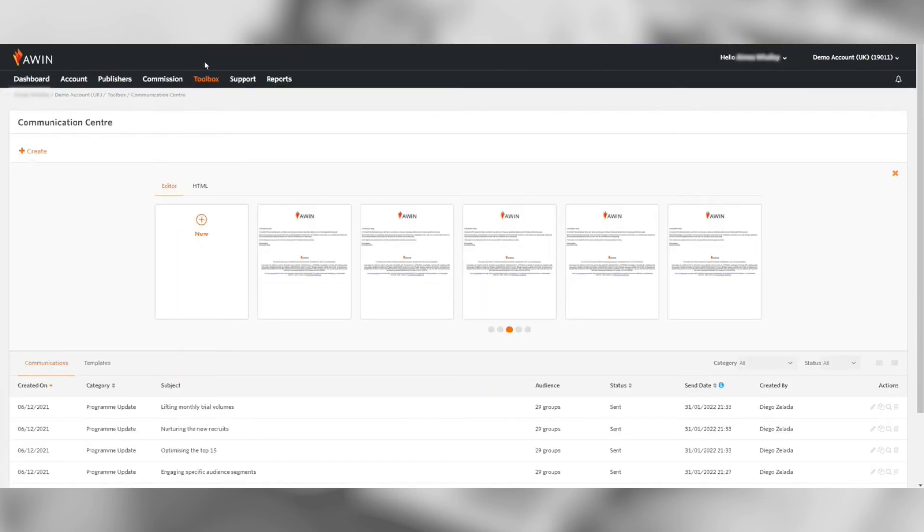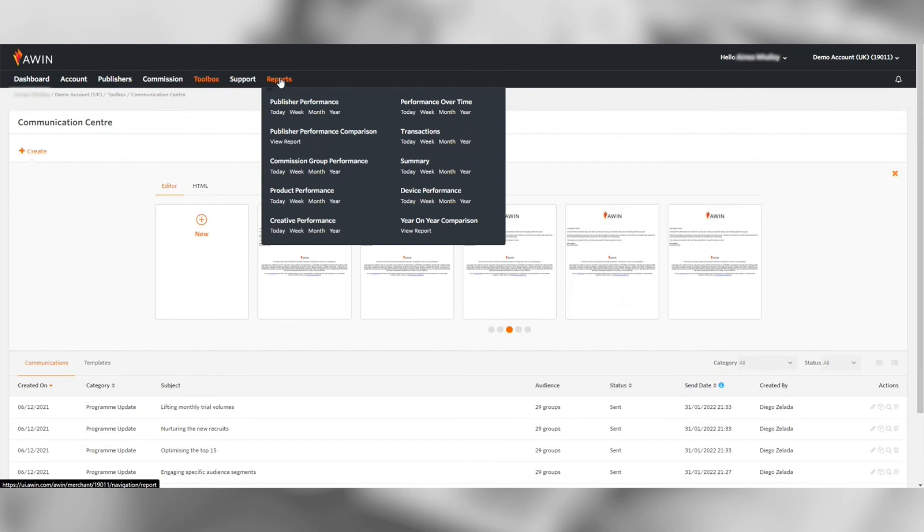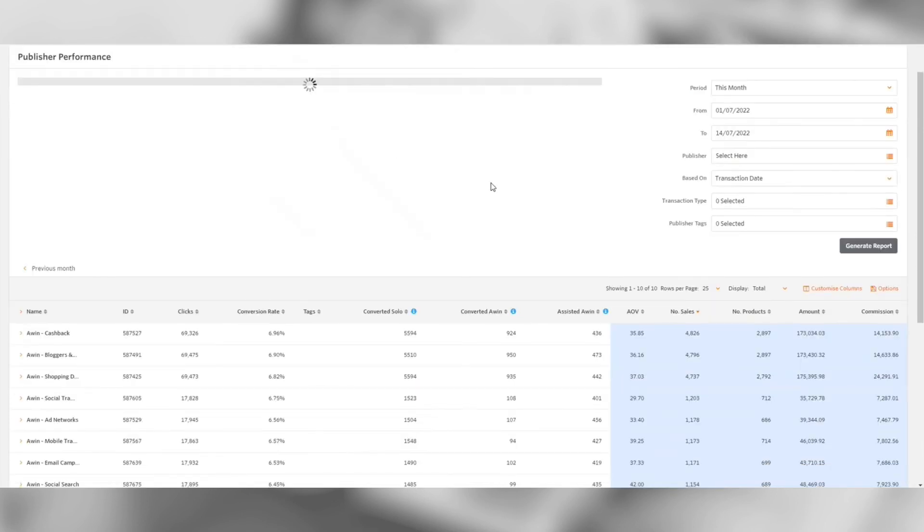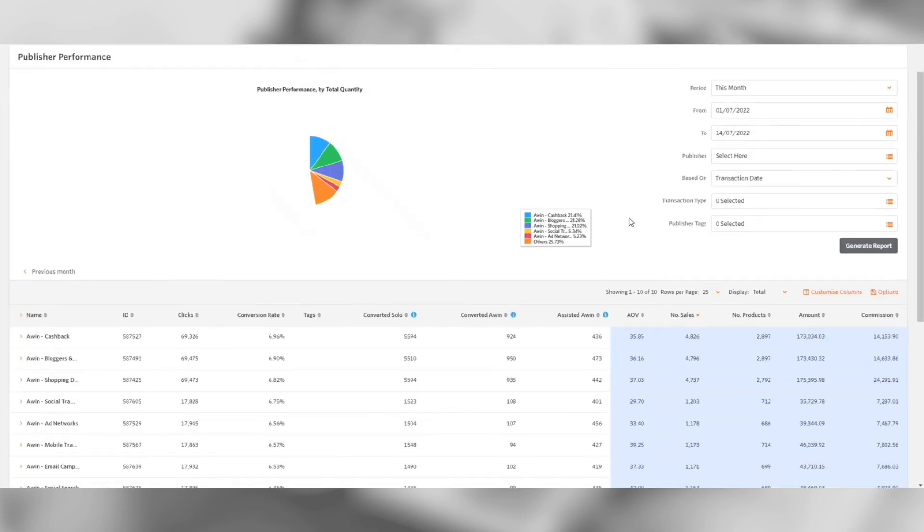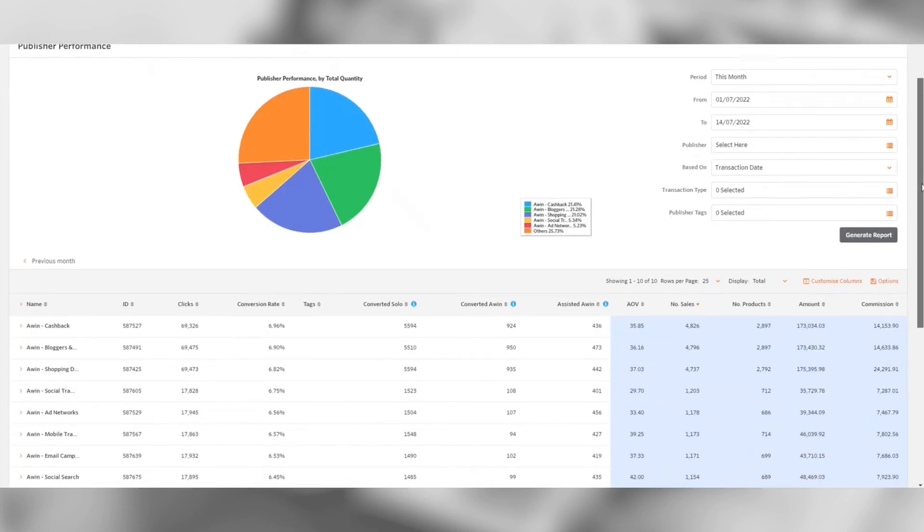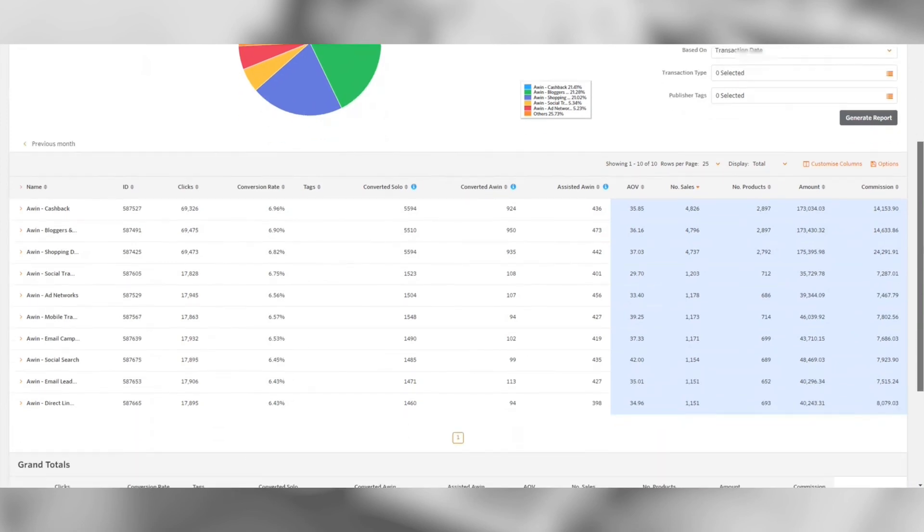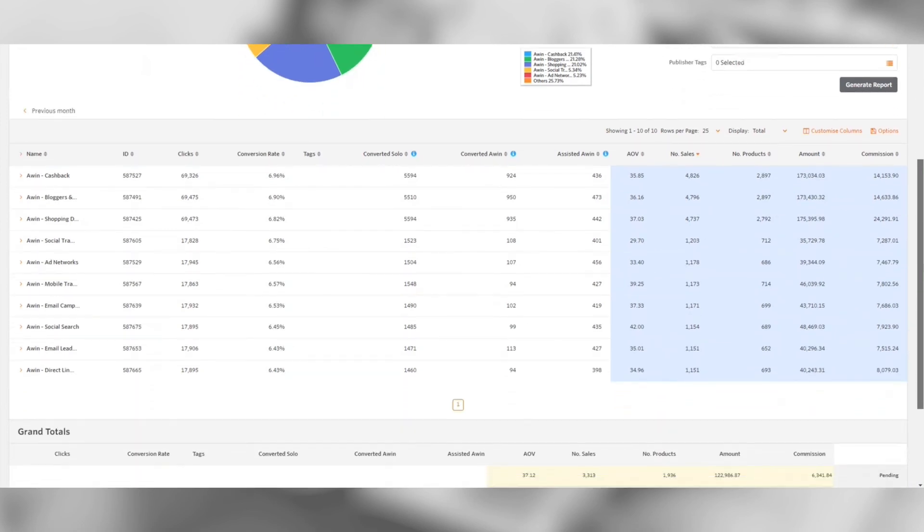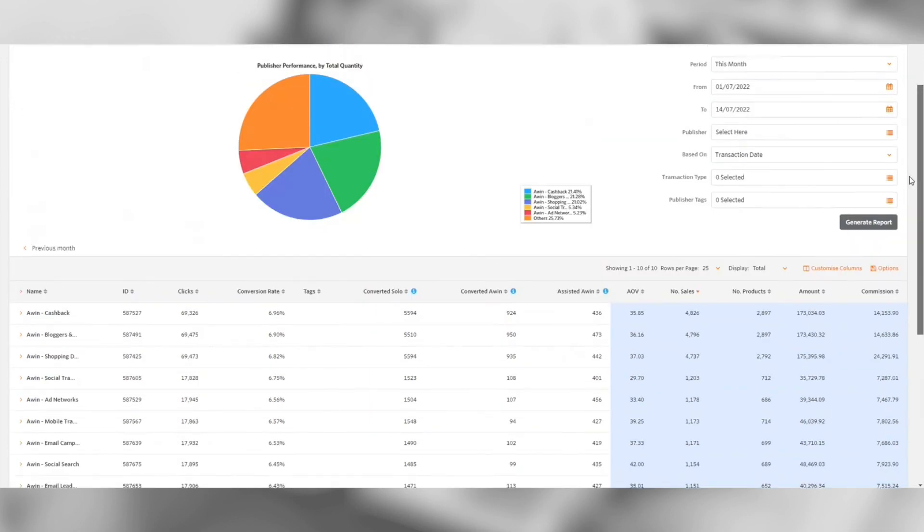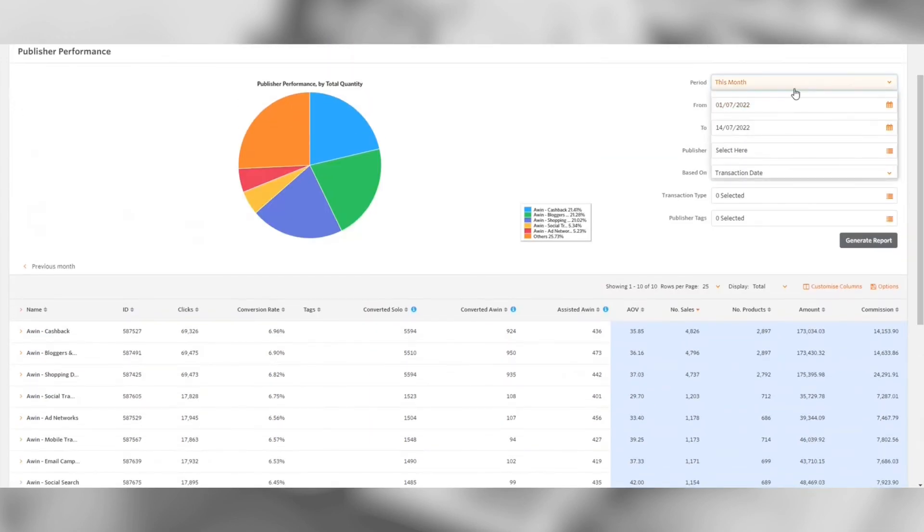Finally is the reporting tab. This will give you insight into publisher activity. Firstly is the publisher performance report. Here you will have a breakdown by publisher's performance. On the right, you can customize the time frame or be selective to which publishers you want to view, either by publisher or publisher tags.